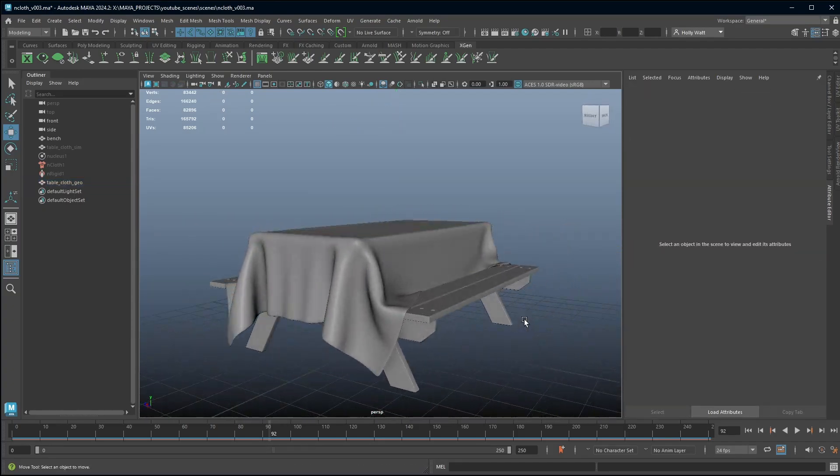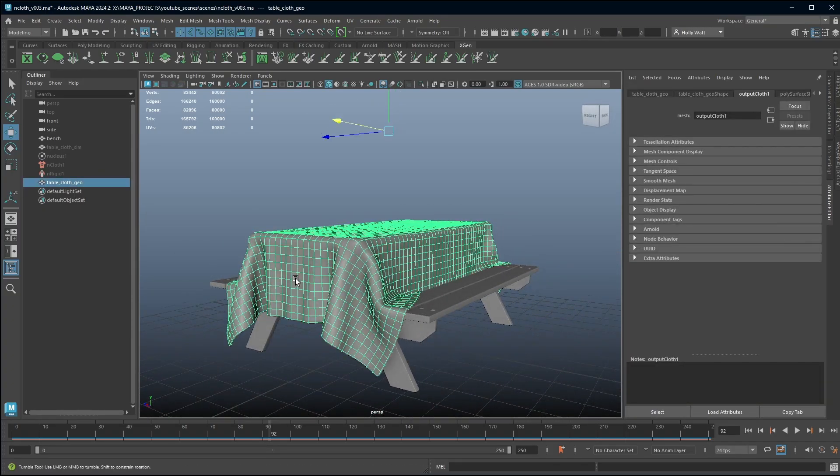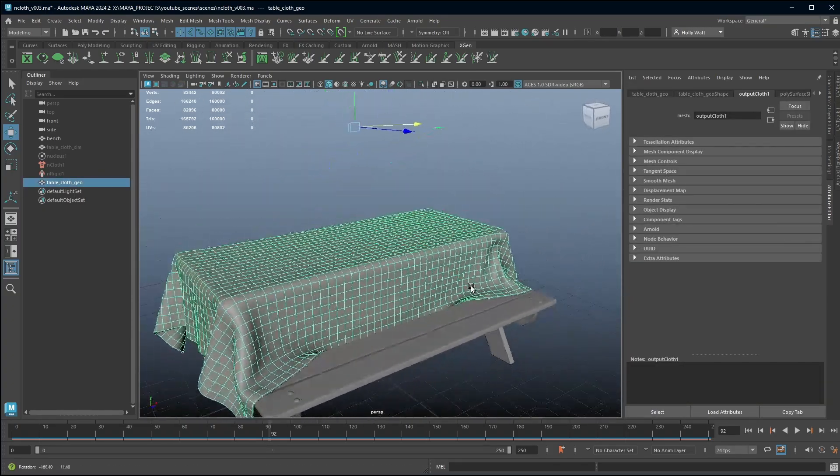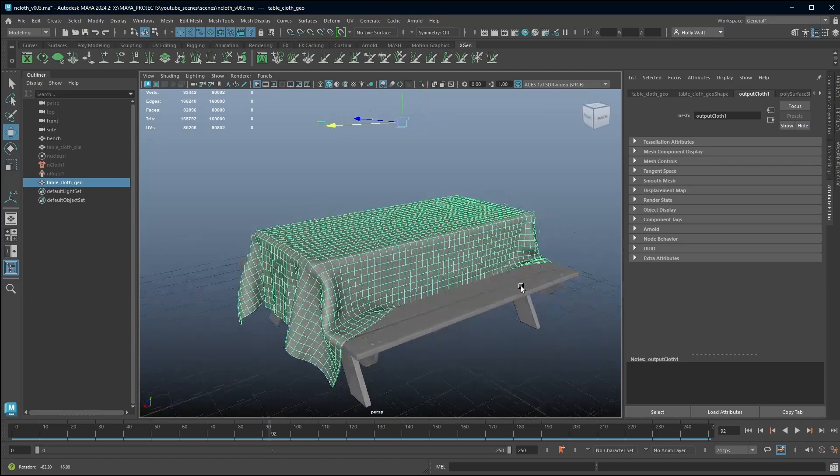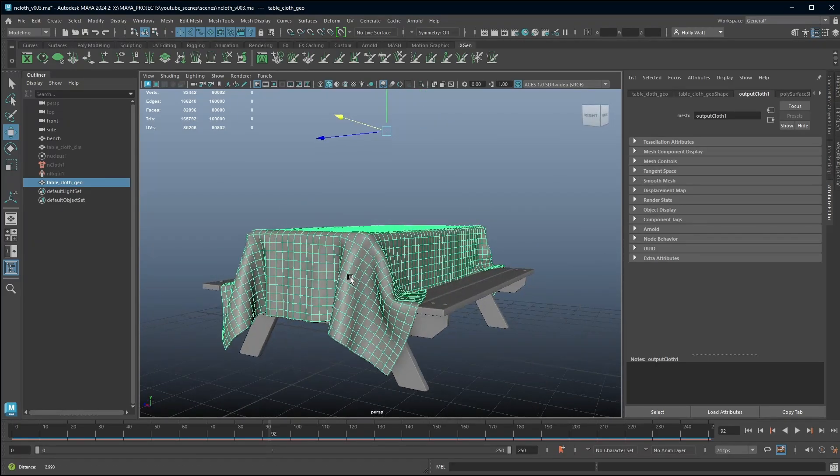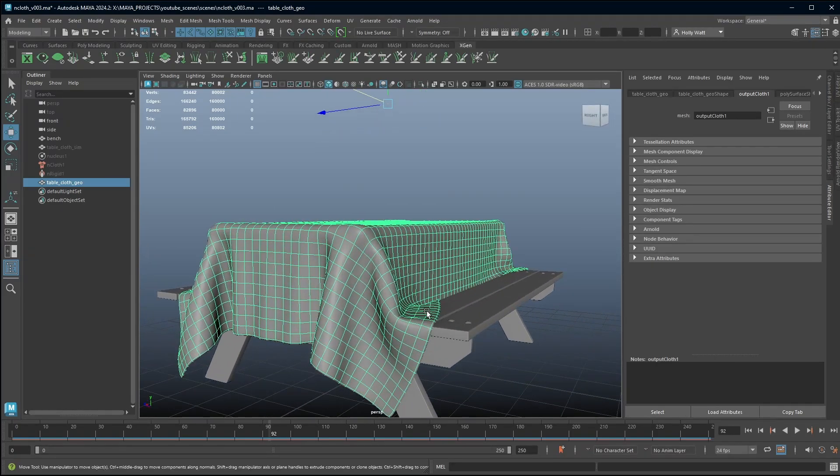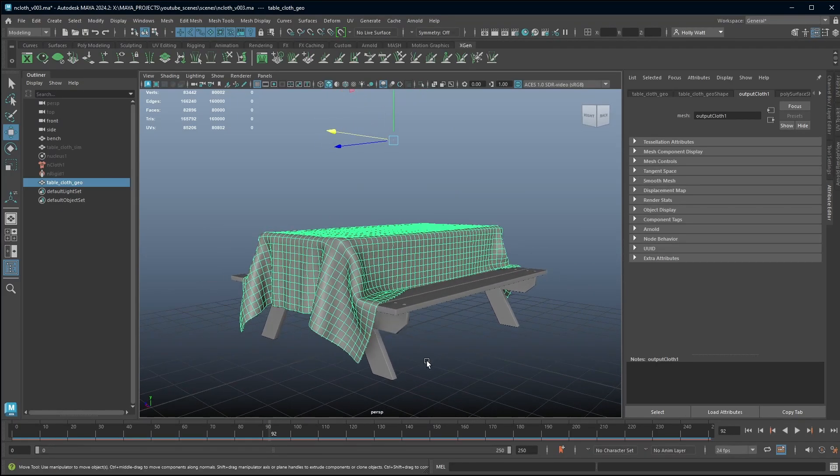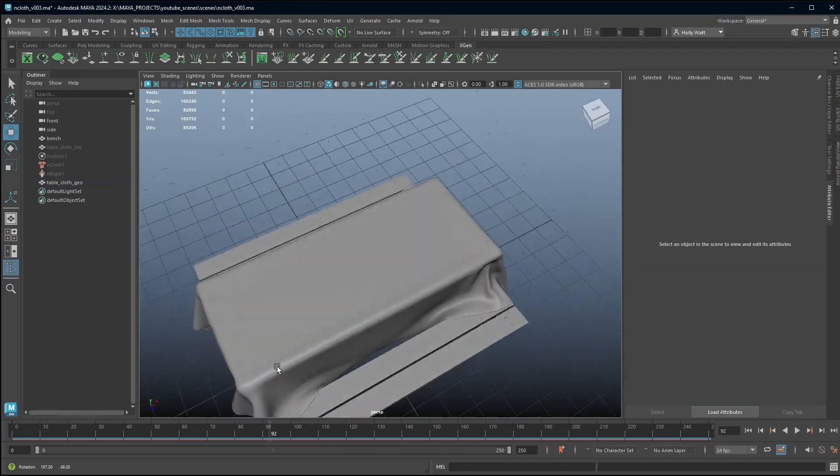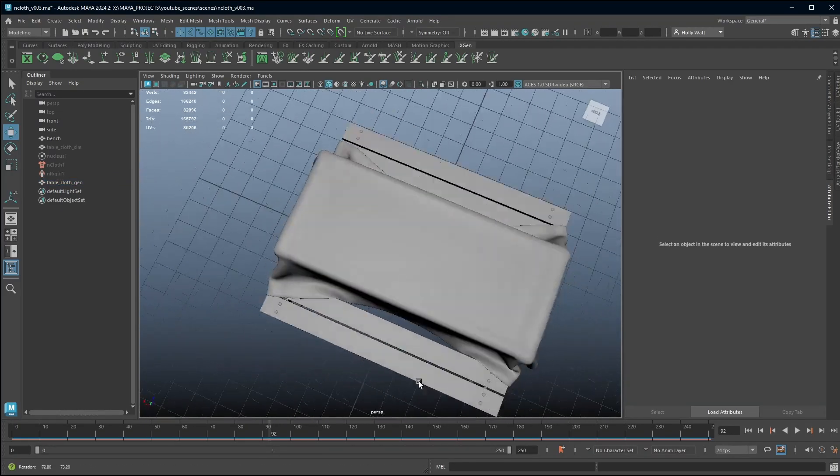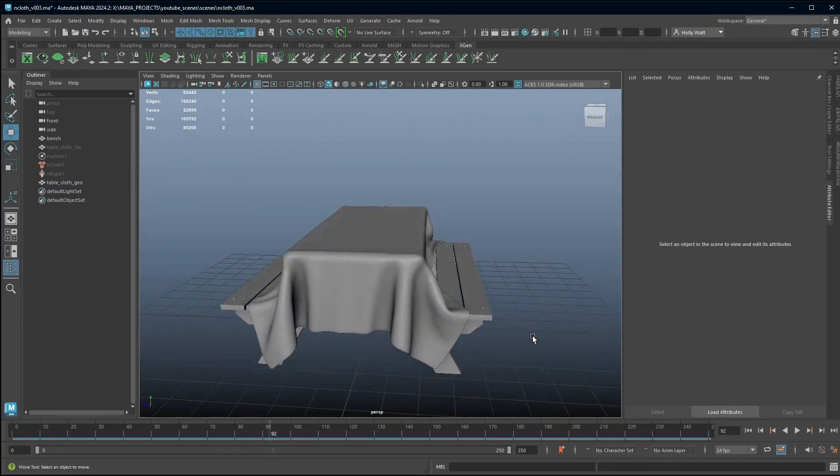And now I have a cloth that I have very quickly created. It would have taken me far too long to model this. And now I have a cloth that I can use in a render.